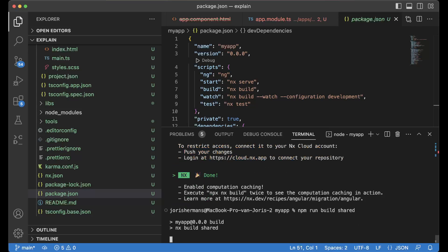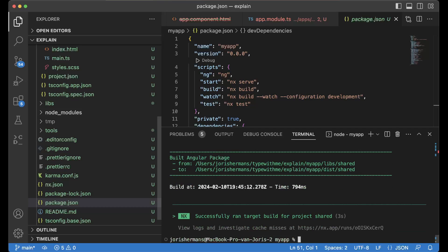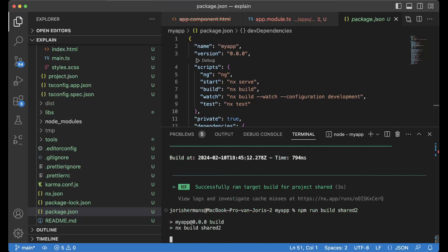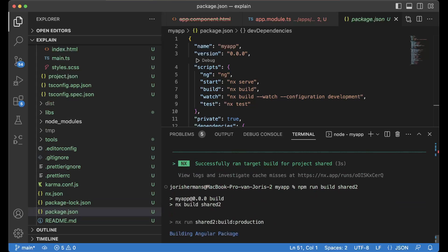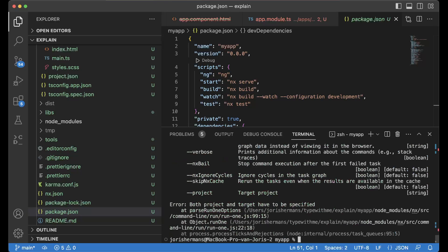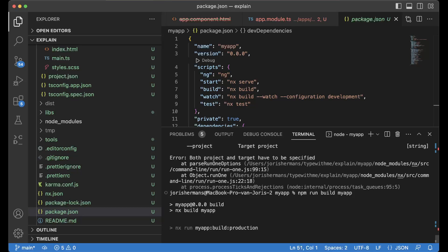Because what I want to do is nx build shared so that we can build the first one shared, then we're gonna build our second one. If you don't provide anything, you will see that it will say, 'Hey, I don't know what to build,' so you need to provide something. So we can then do my-app, it's going to build my app then.